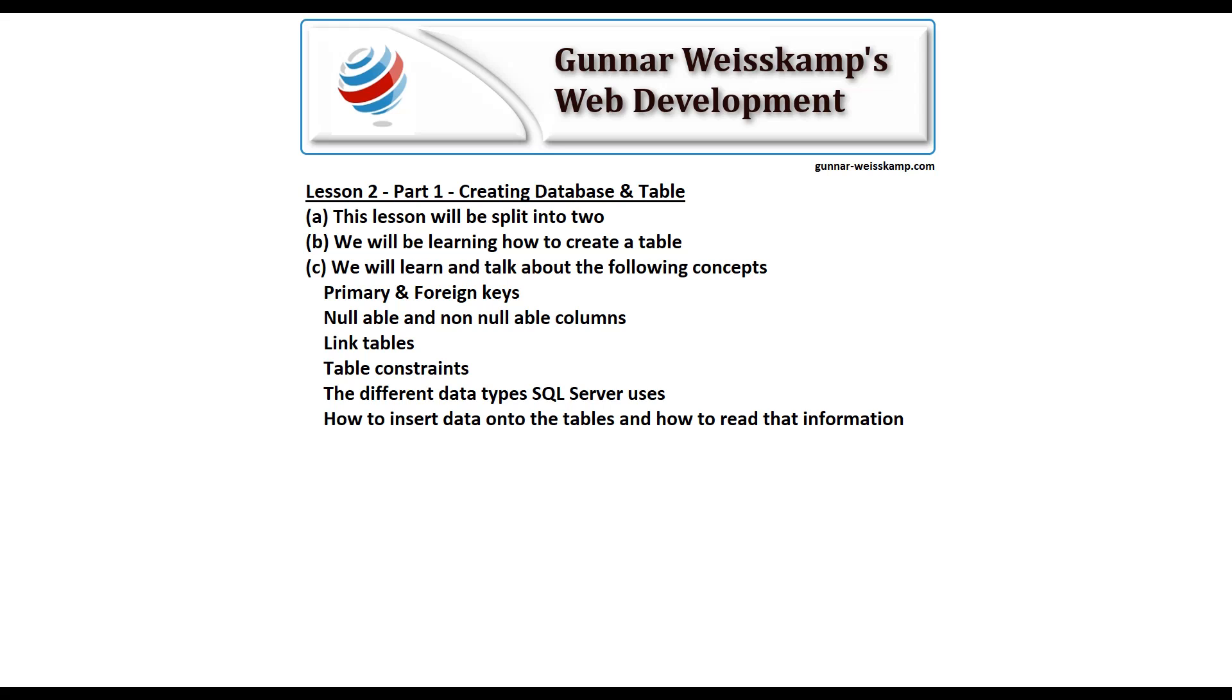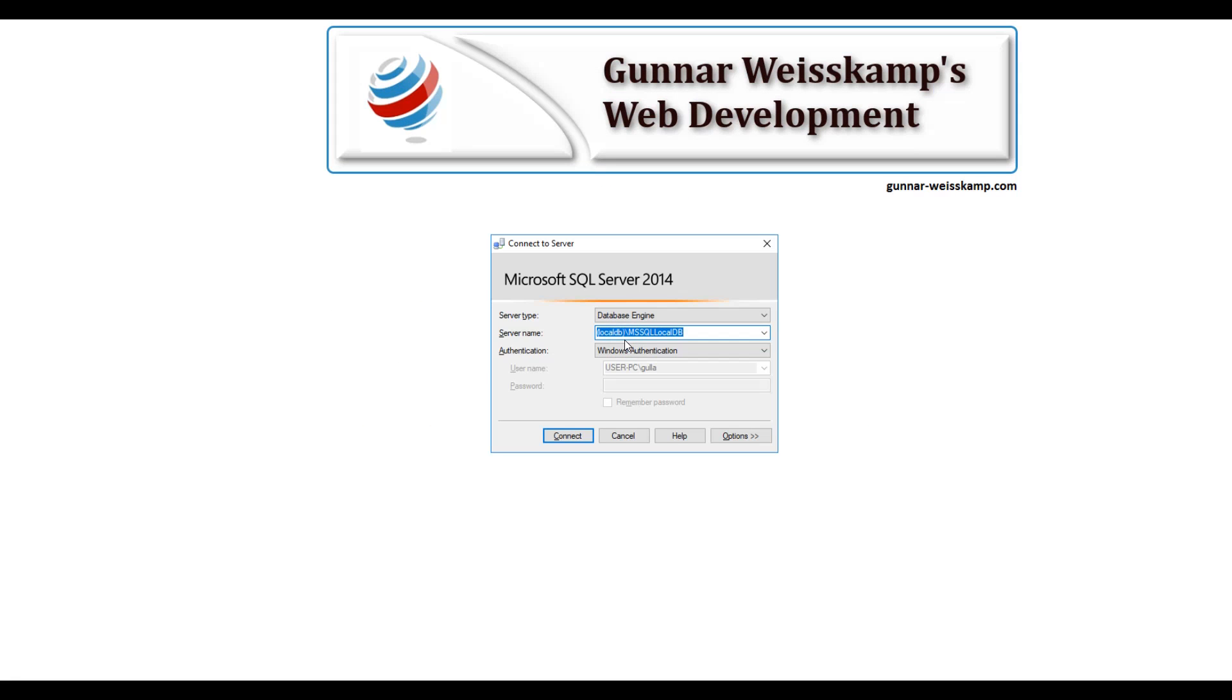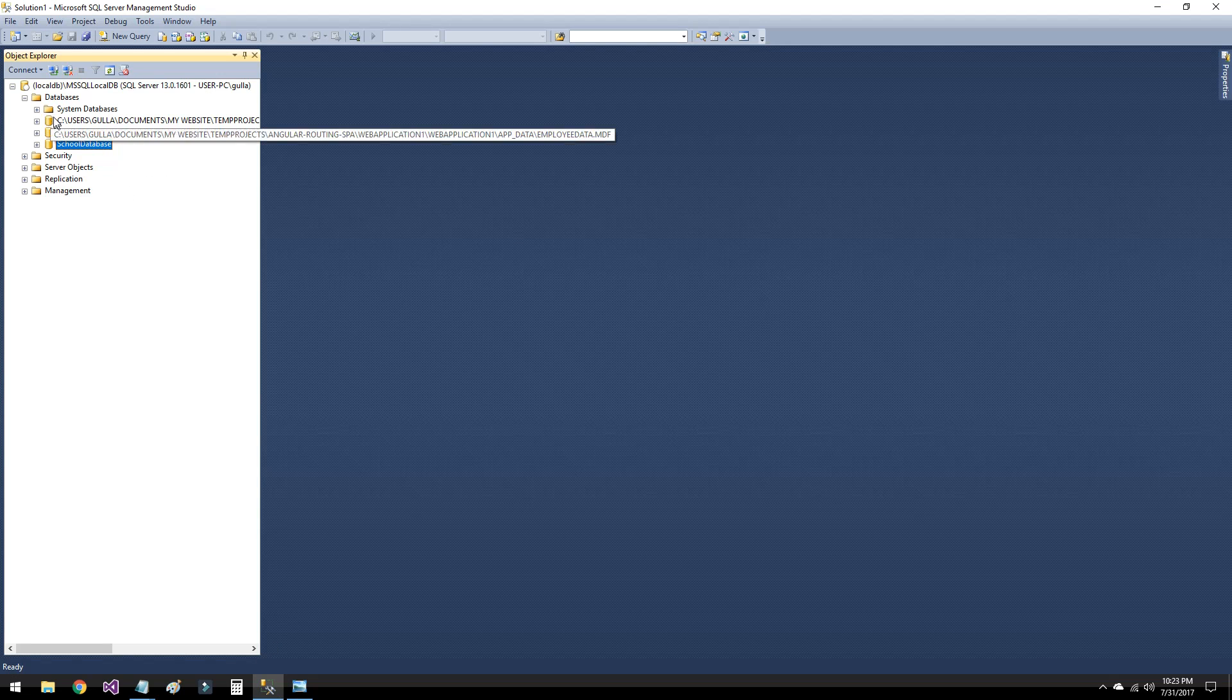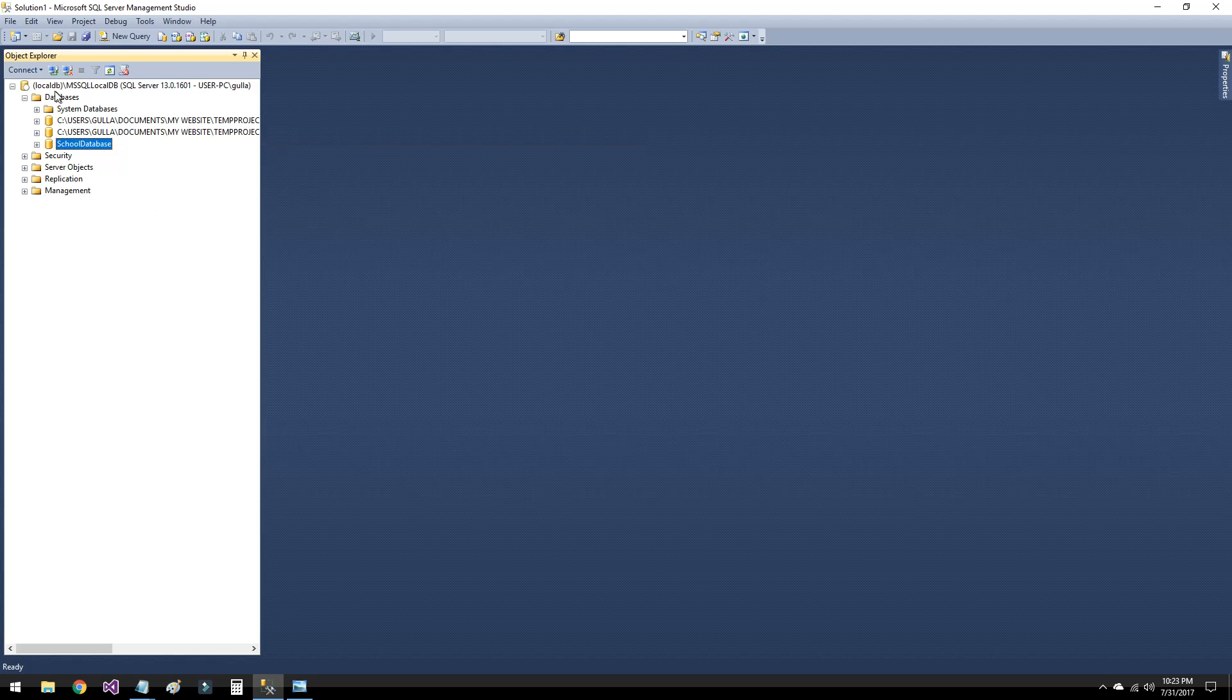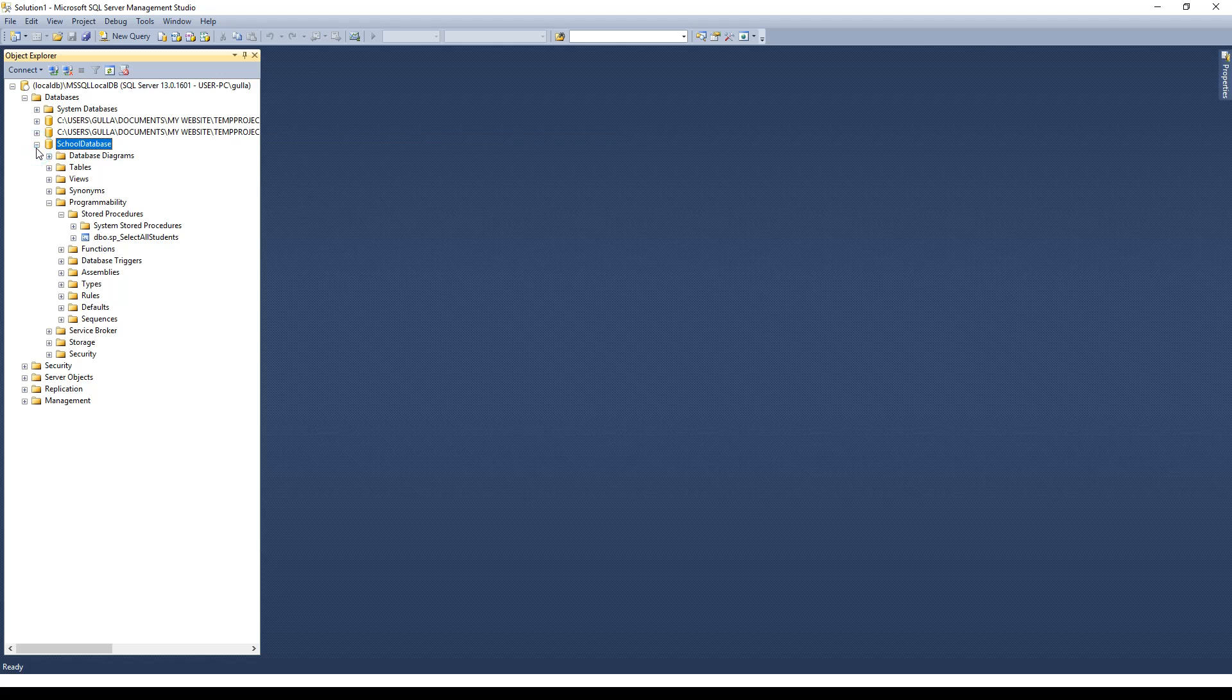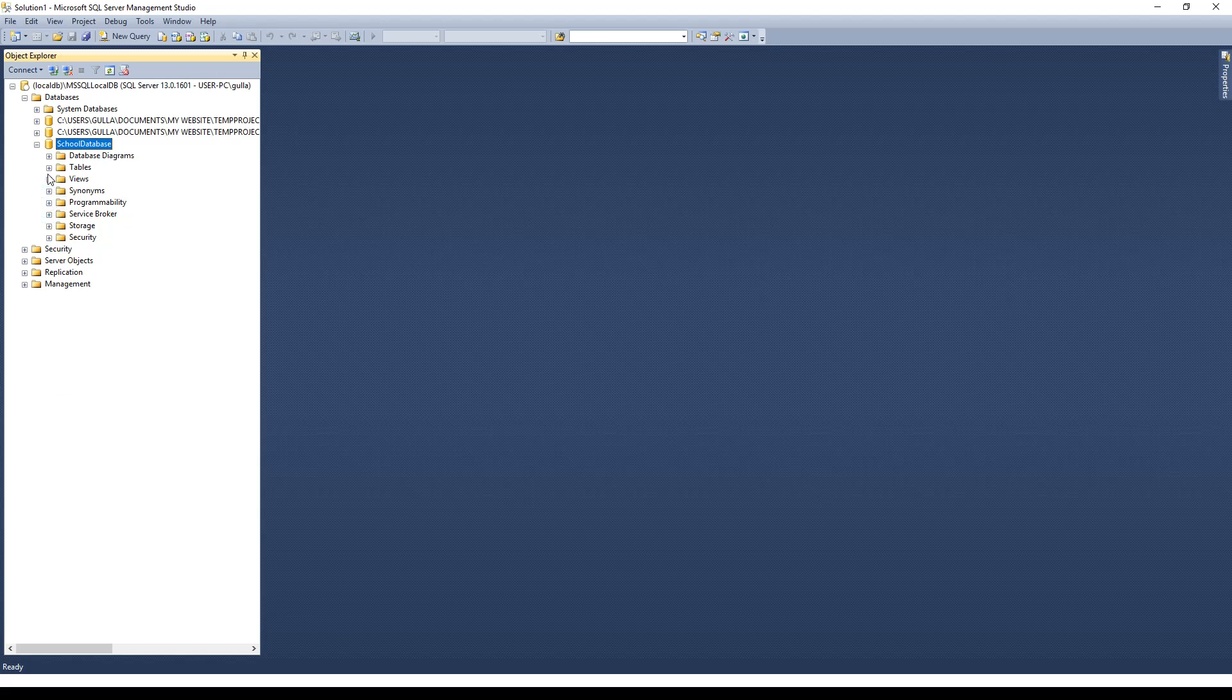the different data types SQL Server uses, how to insert data onto the tables, and then how to read that information. I'm using SQL Server 2014 as you can see. Please see my previous tutorial about downloading SQL Server. Let's keep this one open so we can refer back to what we're trying to do. Here we've got a few databases and we have this school database with certain tables and stored procedures which we talked about in the last tutorial. What we're going to do now is show you how that was created.